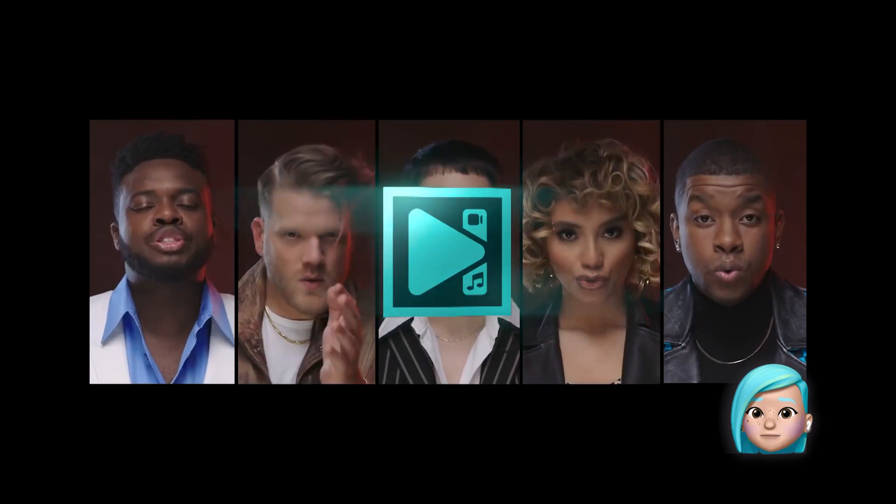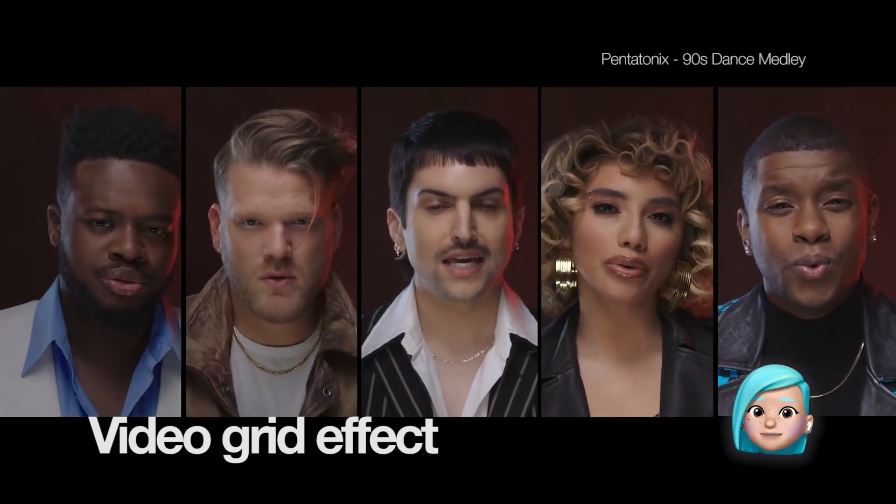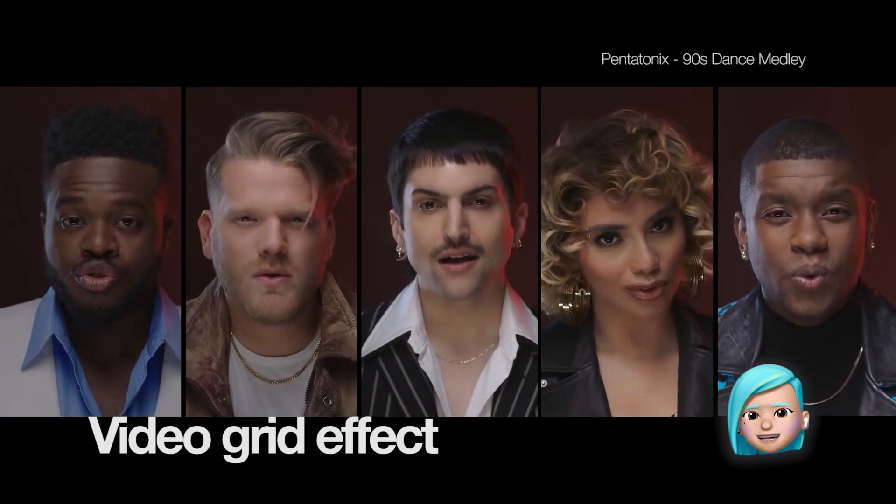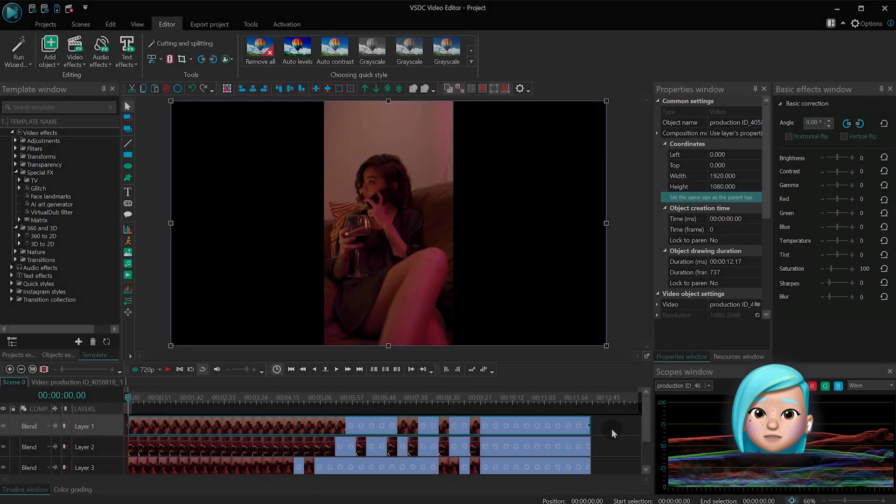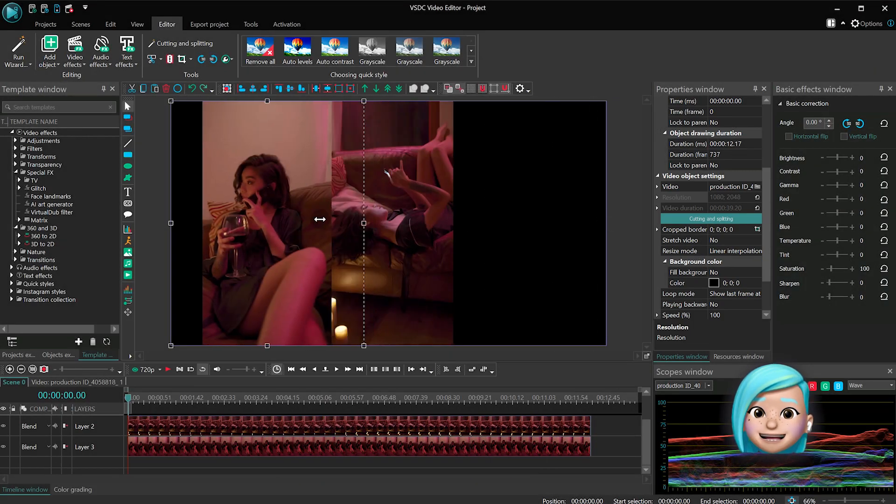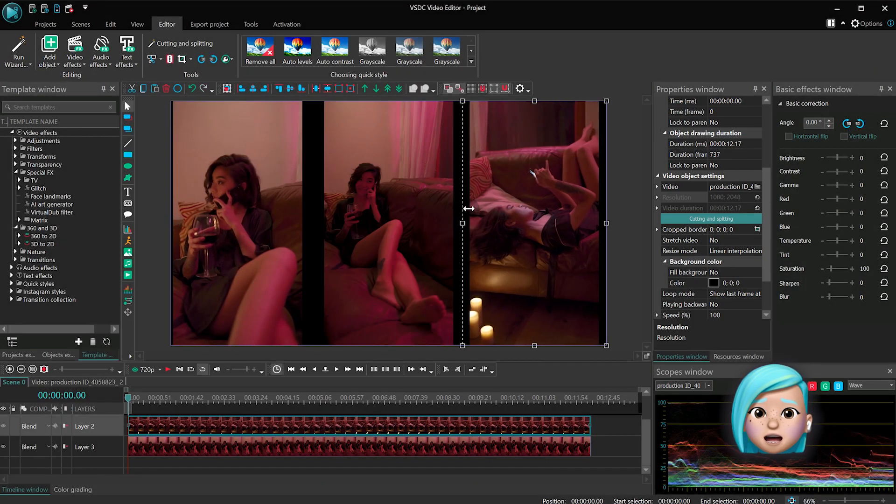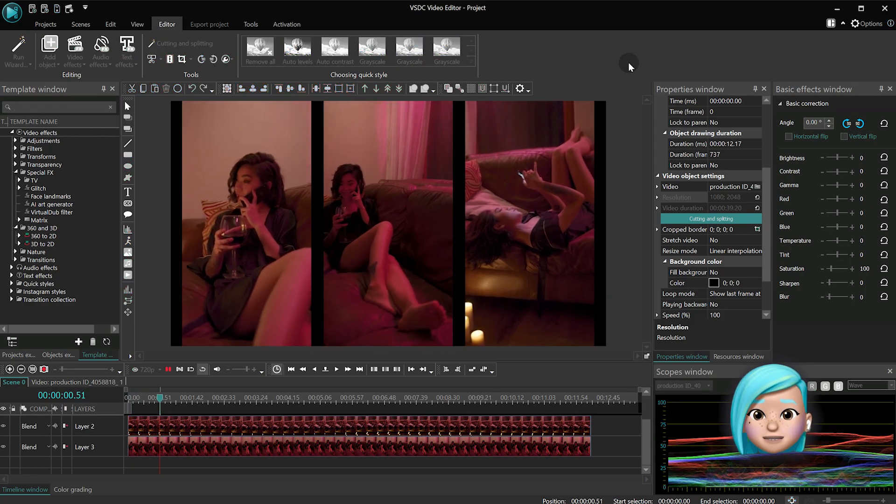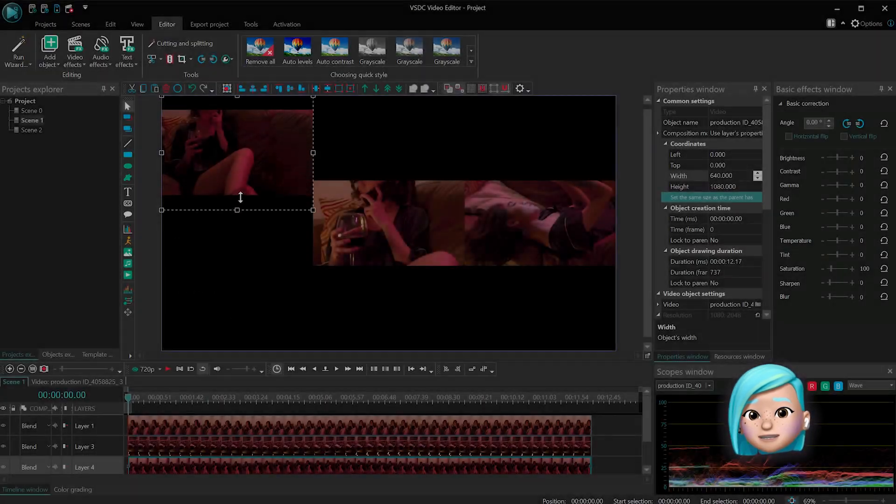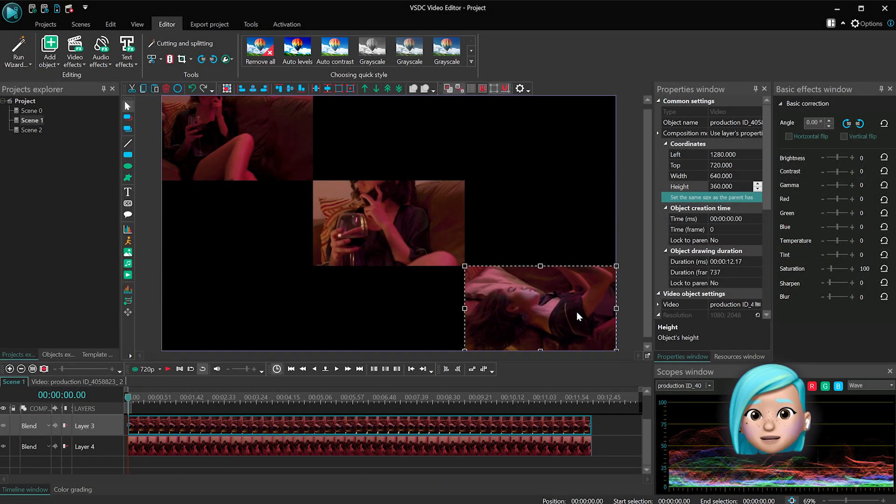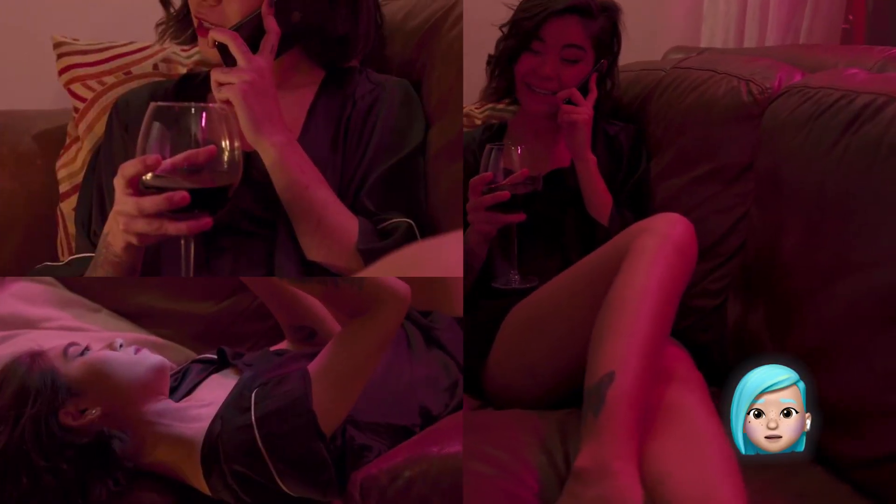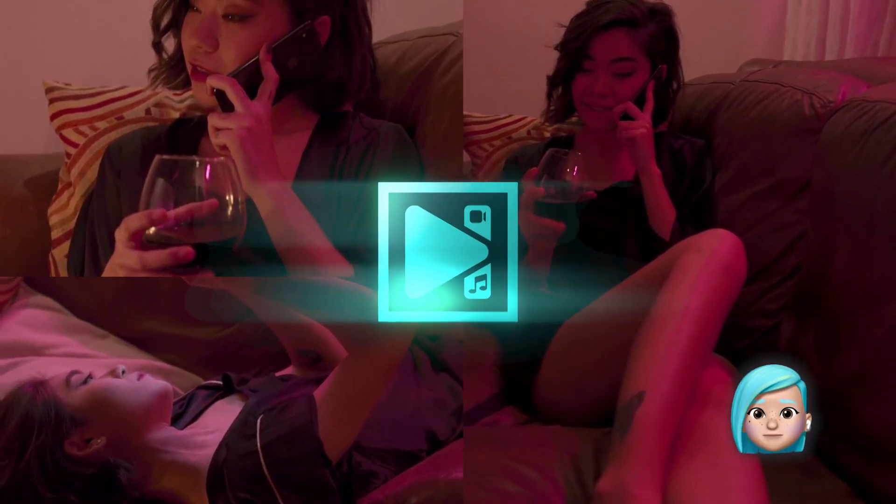The next effect you may want to consider for a music video is the grid effect, which is technically a side-by-side effect taken to the next level. You can easily create either of them in the free version of VSDC by resizing the videos manually or through the sizing parameters. Check out the more detailed tutorial on our channel.